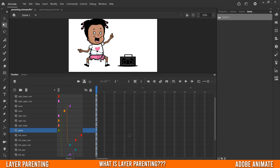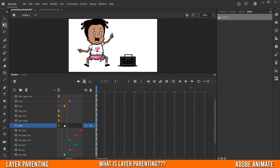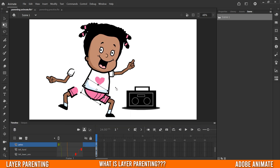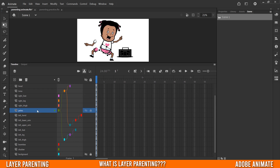Before we get started, let's go over what layer parenting is. Basically, it's a control system for all of your layers. The pelvis is the main controller here, with branches going off to torso and left thigh. Pelvis is the parent of the torso and left thigh, exhibiting some control over them. So if I move or rotate pelvis, anything that is a child of the pelvis will also move or rotate with it, and anything that is not a child will not.